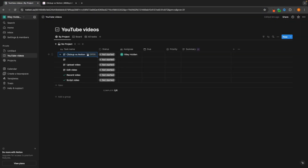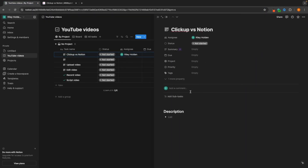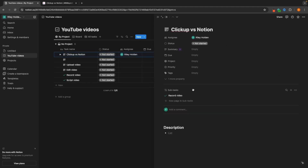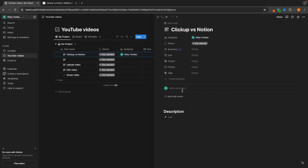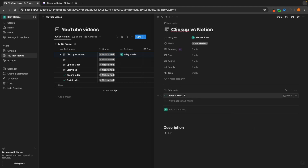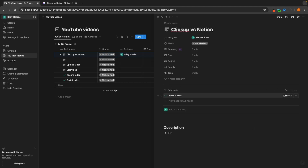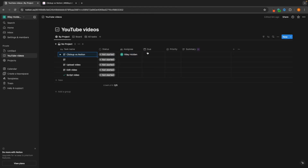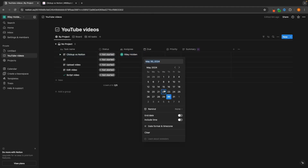We can go in here, open this up, and if we go into subtasks, we can see that we can't really add any team members to specific subtasks. So that is another downside you need to take into account when using Notion. Apart from that though, it's very easy — we can add a due date right here.